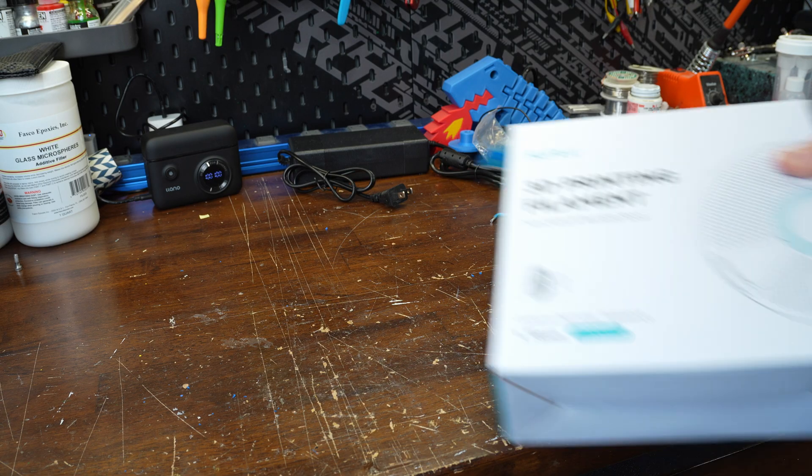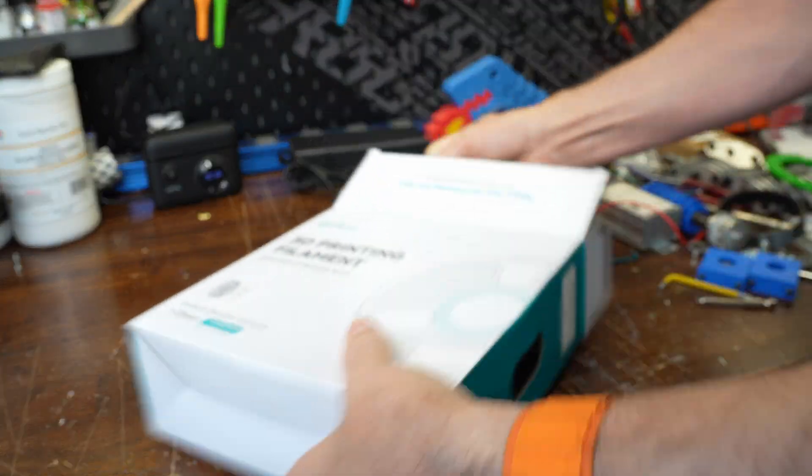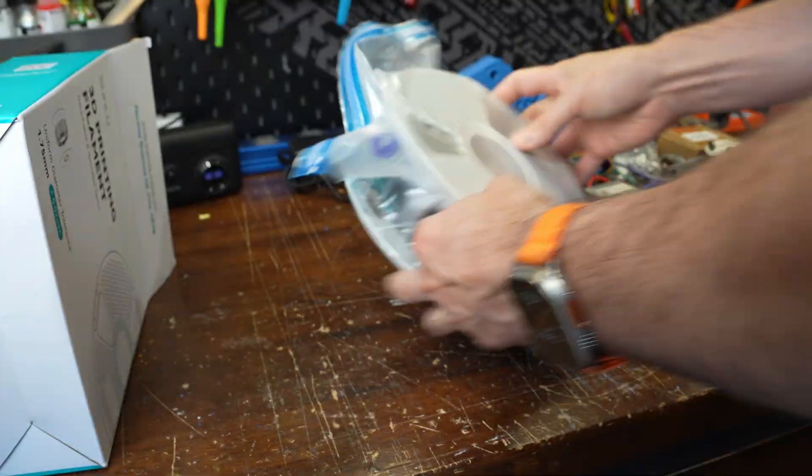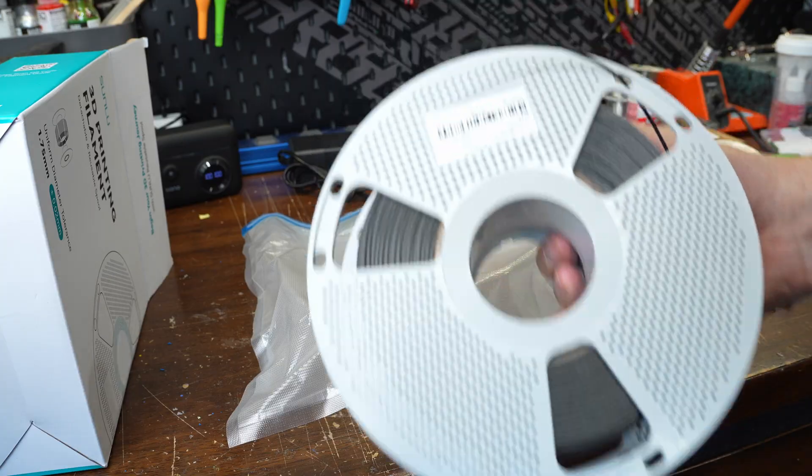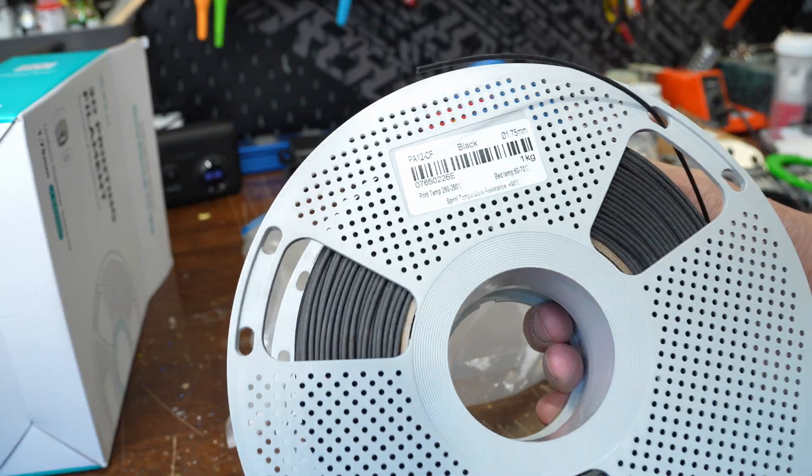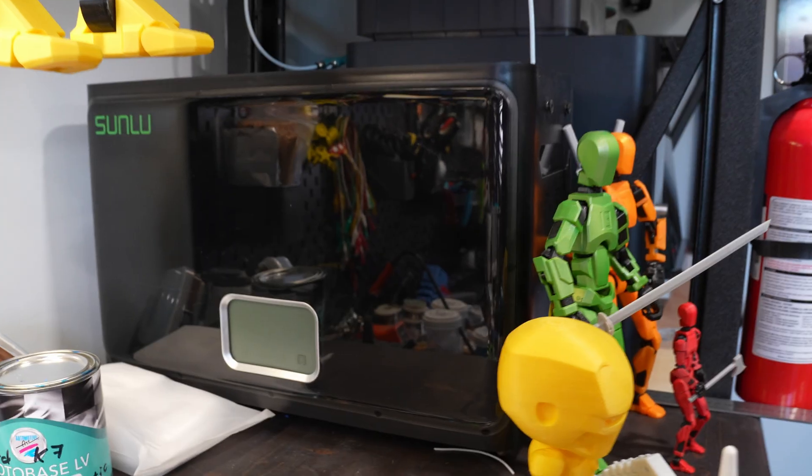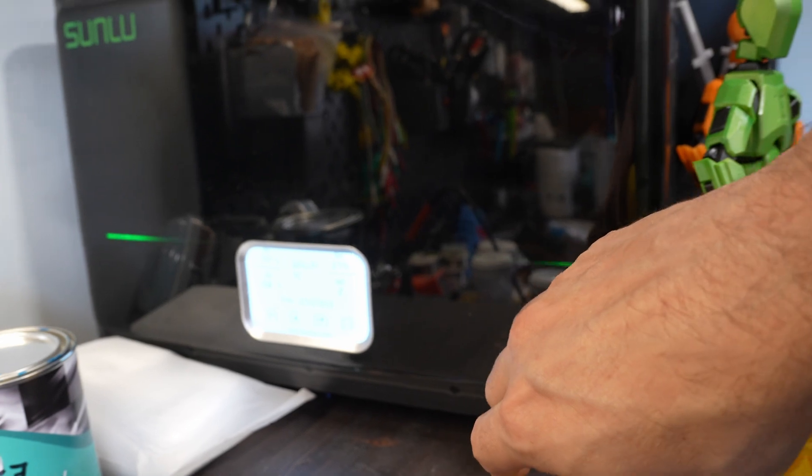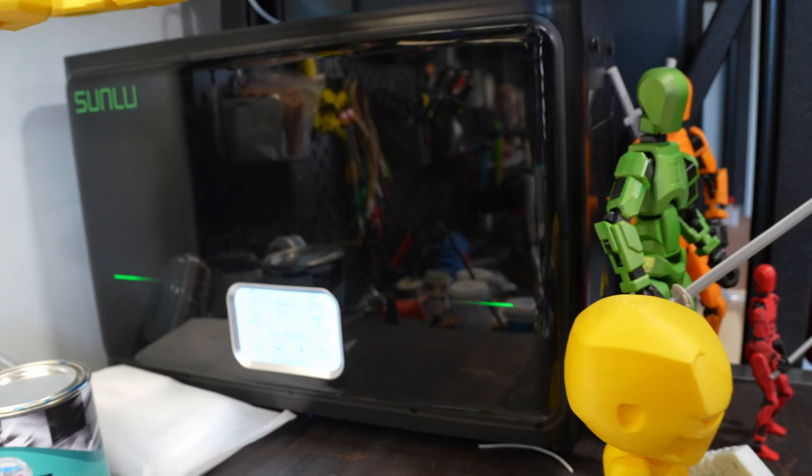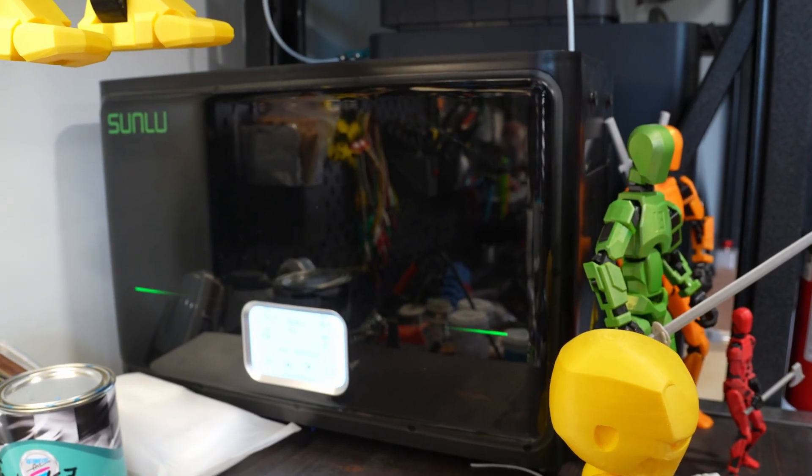All the force bearing 3D printed parts for the build are printed with SunLoo's P12 nylon carbon fiber. It's strong, lightweight, and tough enough to handle the loads without wearing out quickly. Also, while printing, the spool was sitting in SunLoo's filament dryer to make sure the nylon stays nice and dry.